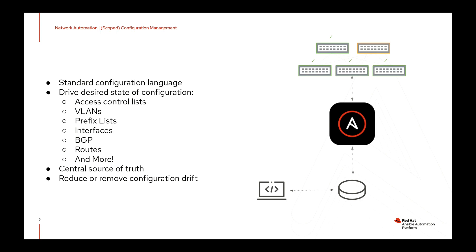And then the final benefit that I want to mention is that of reducing or removing configuration drift. You're shifting away from individuals manually logging in, and so if you have adopted an automation first strategy, you should be committing any and all changes into that source of truth and then allowing the automation tool to not just apply those changes, but to also remove any configuration found on devices that does not exist on that source of truth.